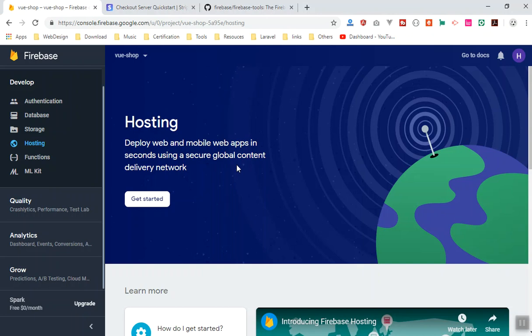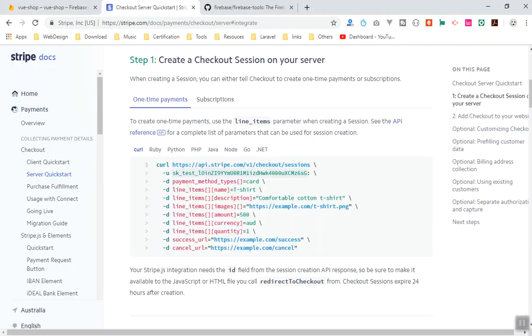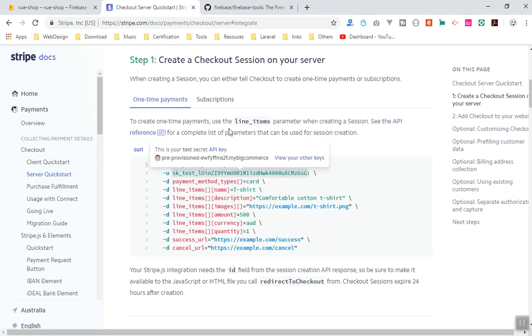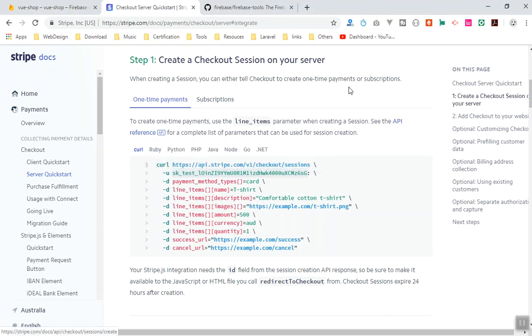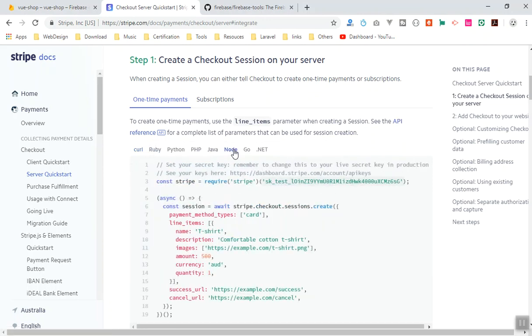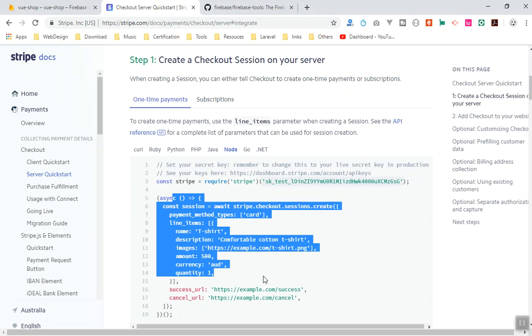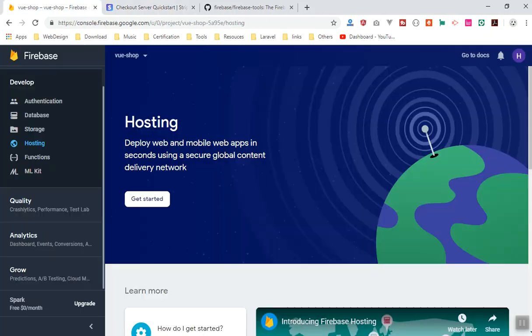If you are going to host your code on Firebase you have to deploy it to Firebase. We are going to write Node.js code, so if I come to the Node.js tab, this is the code we want to have in our server. Let's start creating our server in Firebase by deploying to Firebase.